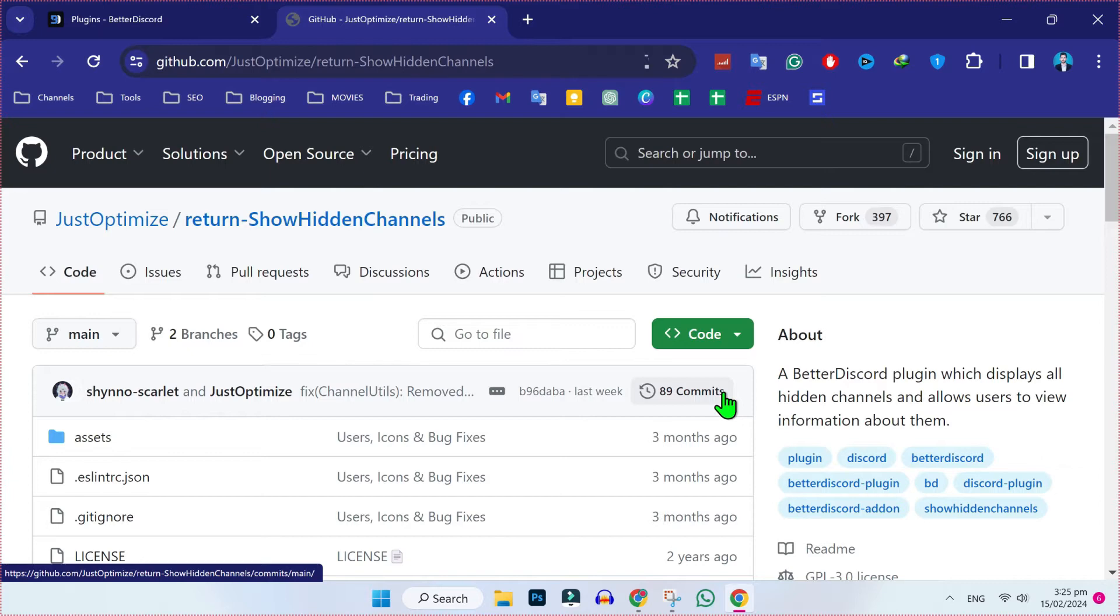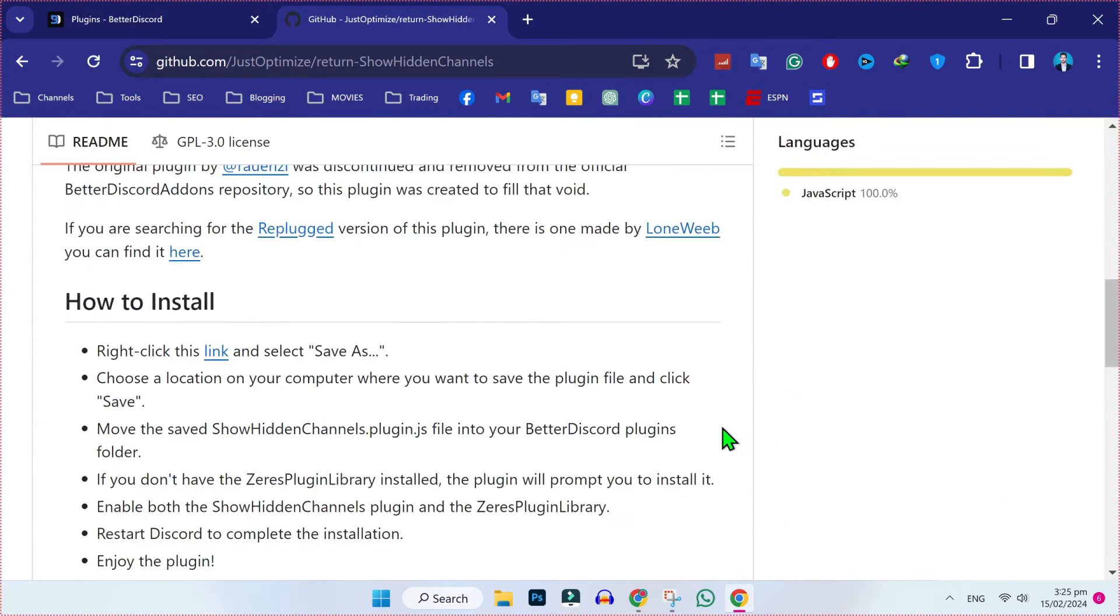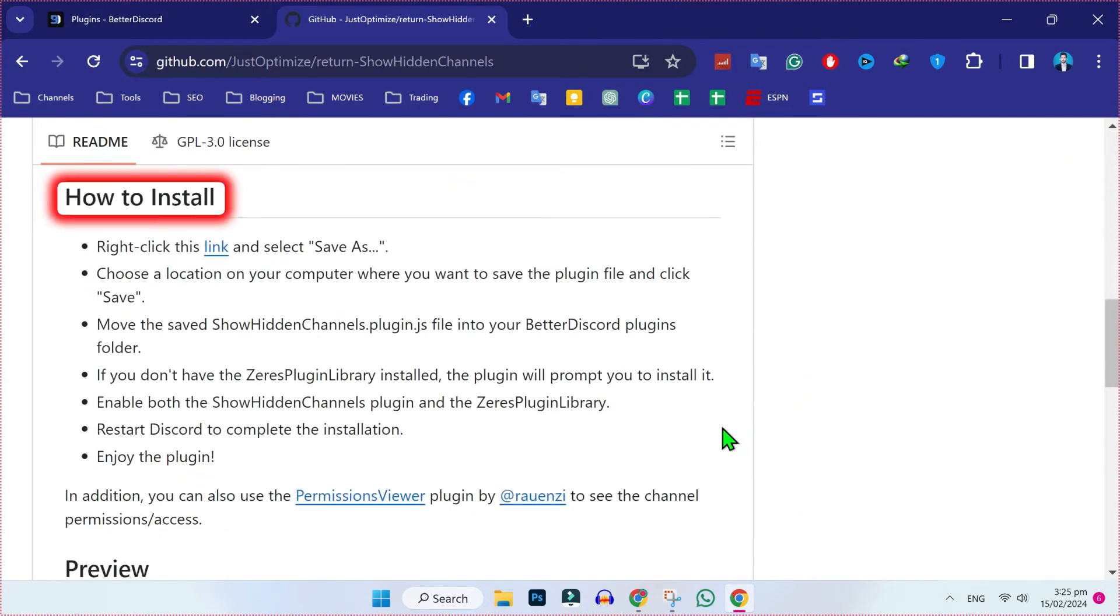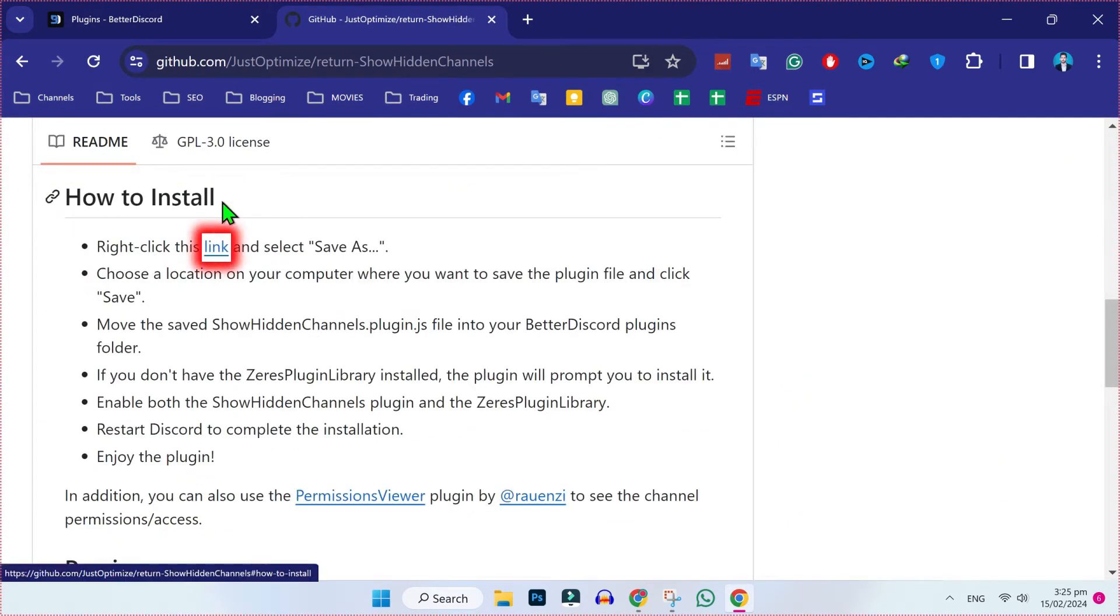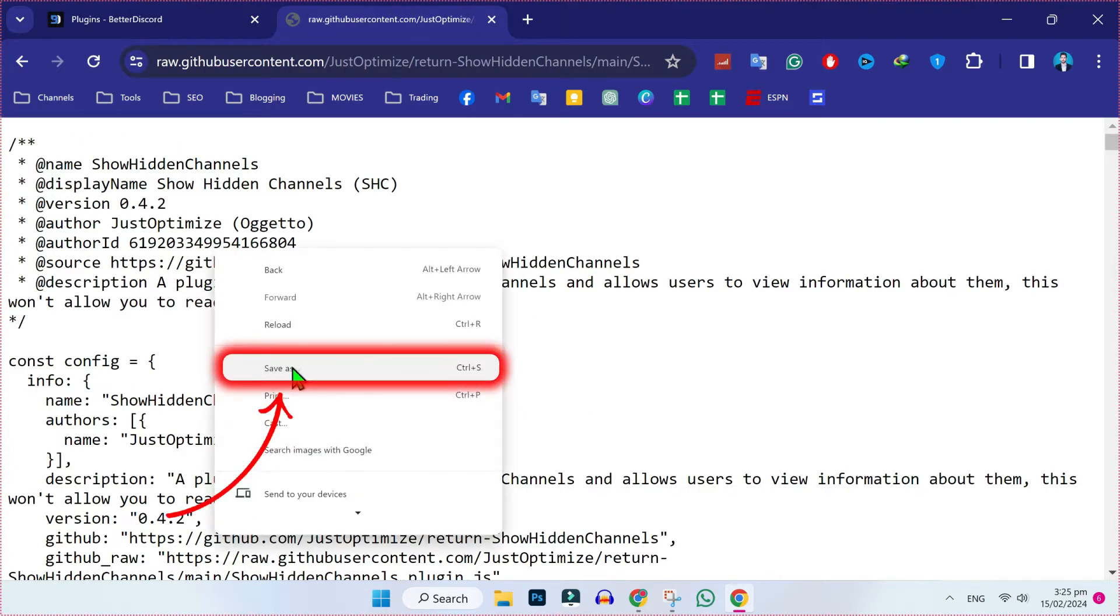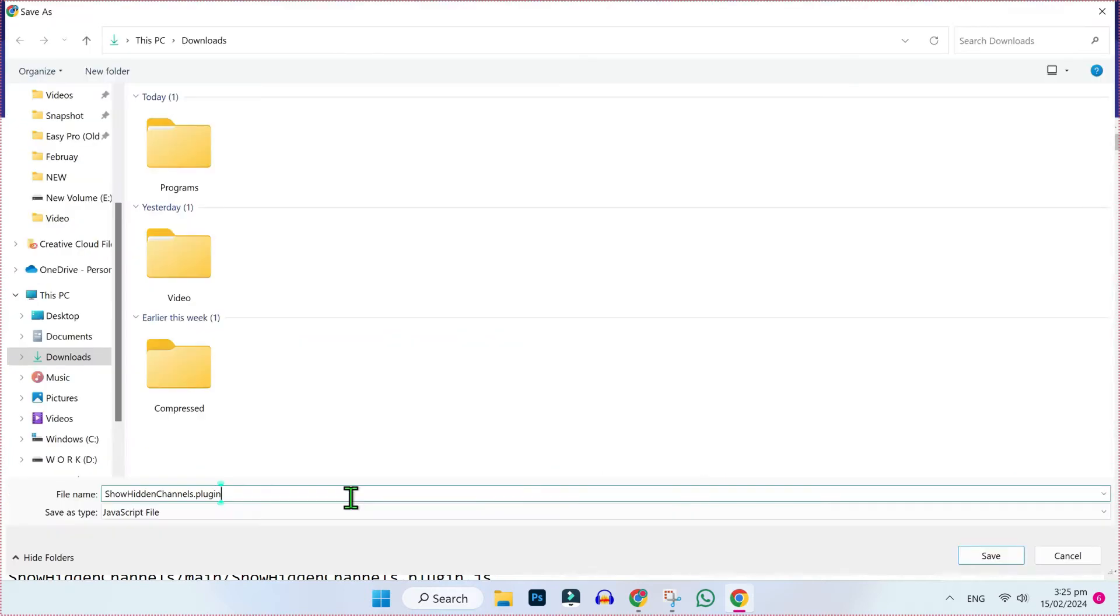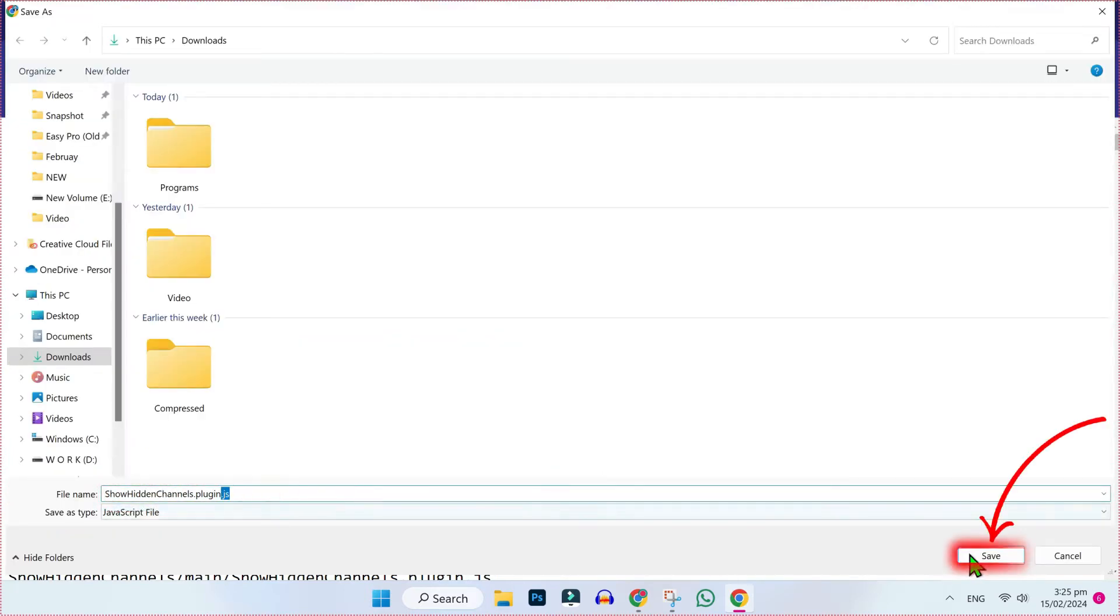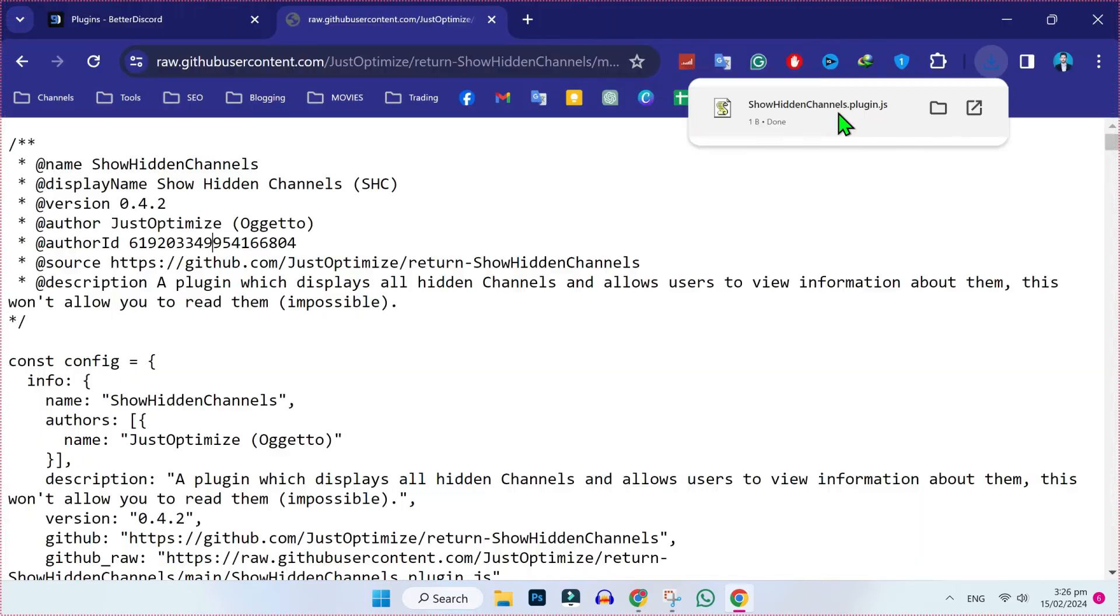Now we have to download the plugin from here. Scroll down and you will find 'how to install' and here you will get this link option. If you click on the link, it will open this code. Now right click and click on 'save as'. While saving, typing .js is important because it's the format, then click on save.